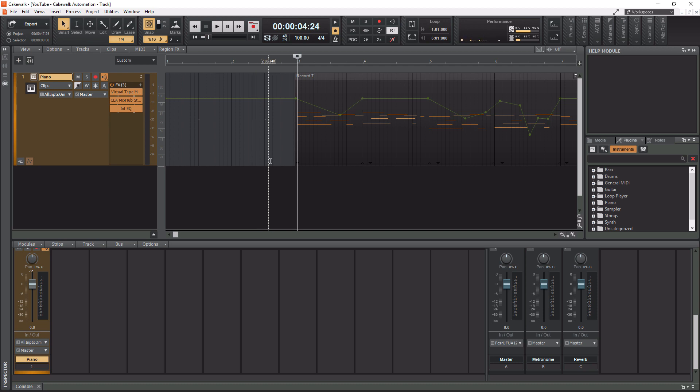Before we get into our tempo change example I do want to mention I have a playlist popping up in the top right corner now full of Cakewalk training videos. These videos range from beginner to advanced and if you guys are interested in getting better at using Cakewalk definitely check out this playlist after this video. So with that being said let's actually get into our little tempo change example here.